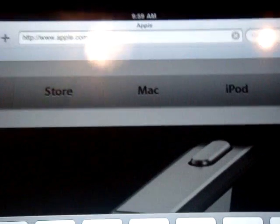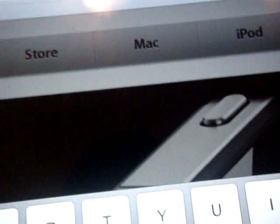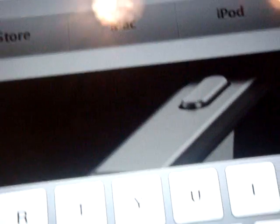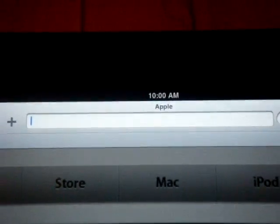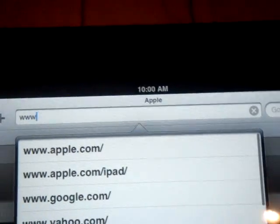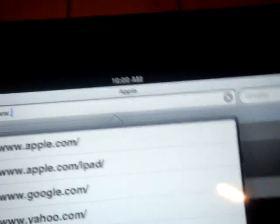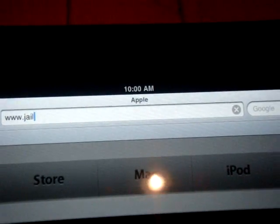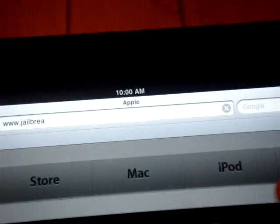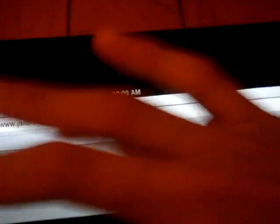So, I'll put it in the description. So, again, if you're not sure, you can check there. So, you're going to type in www.jailbreakme.